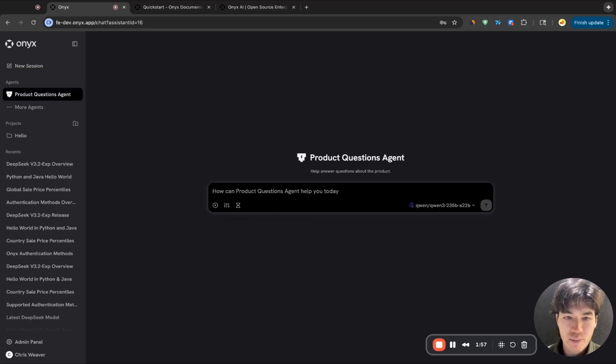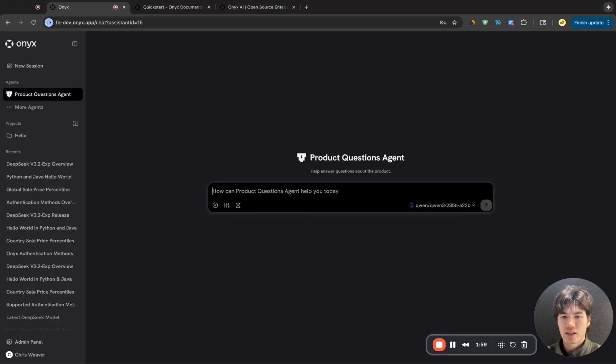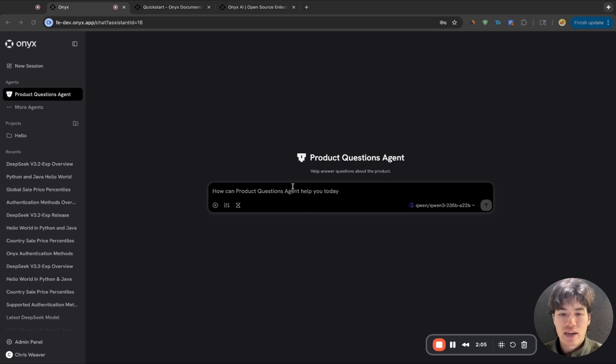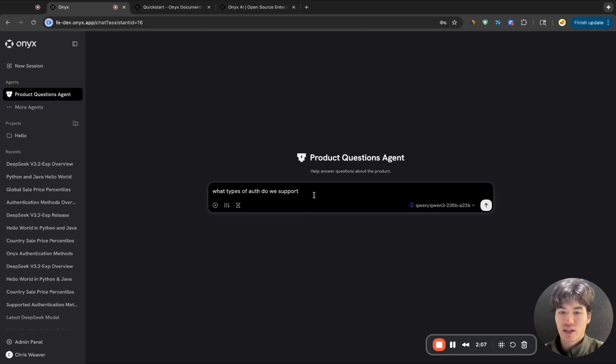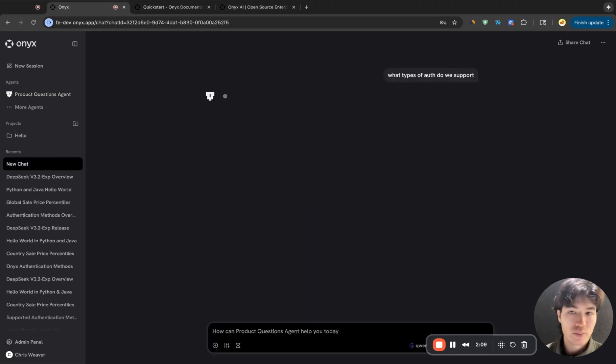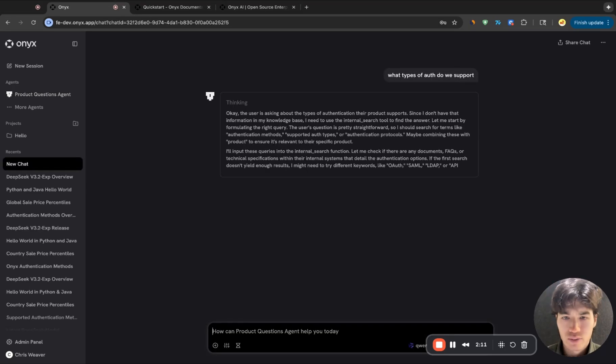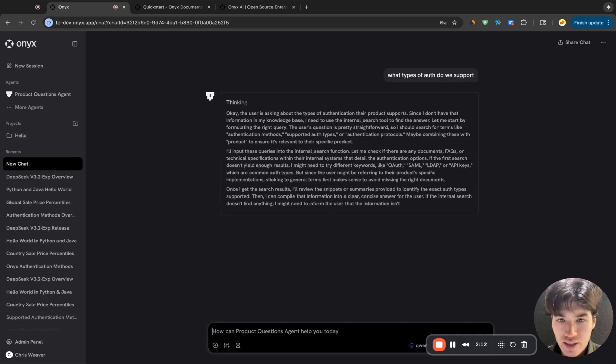So here, I've pre-created a product questions agent. This is a use case we see a lot. It's great for customer support, customer success, even engineers and product managers. And I can ask something like, for us, what types of auth do we support? And we'll, again, reason,